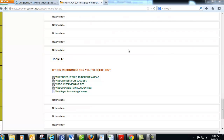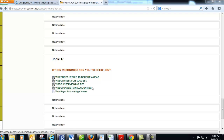Also make sure you take a little time to come down here to Topic 17 — it says other resources for you to check out. This includes videos on dressing for success, doing great in an interview, careers in accounting, what does it take to become a CPA, and things like that. Do yourself a favor and check some of those out.